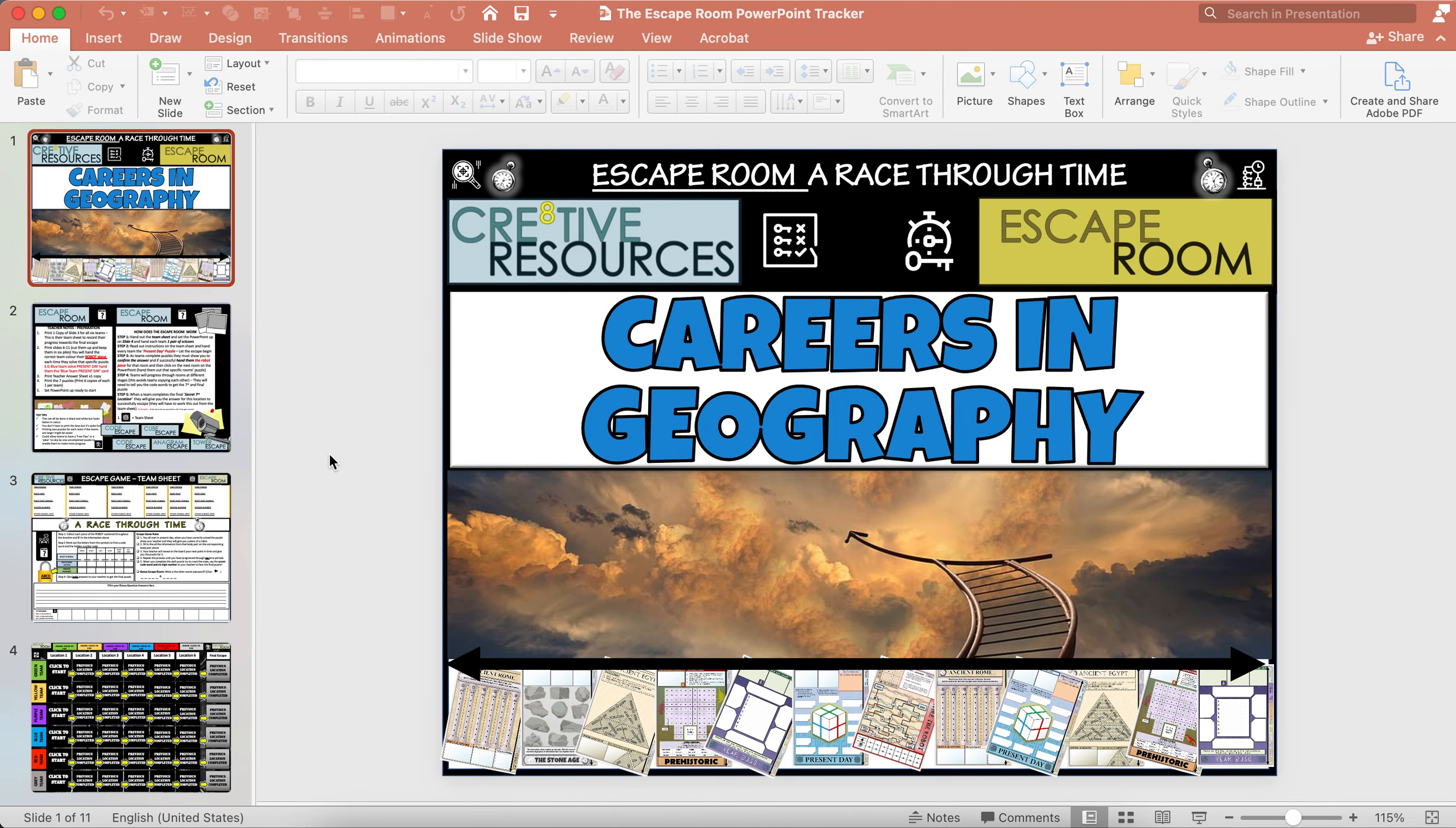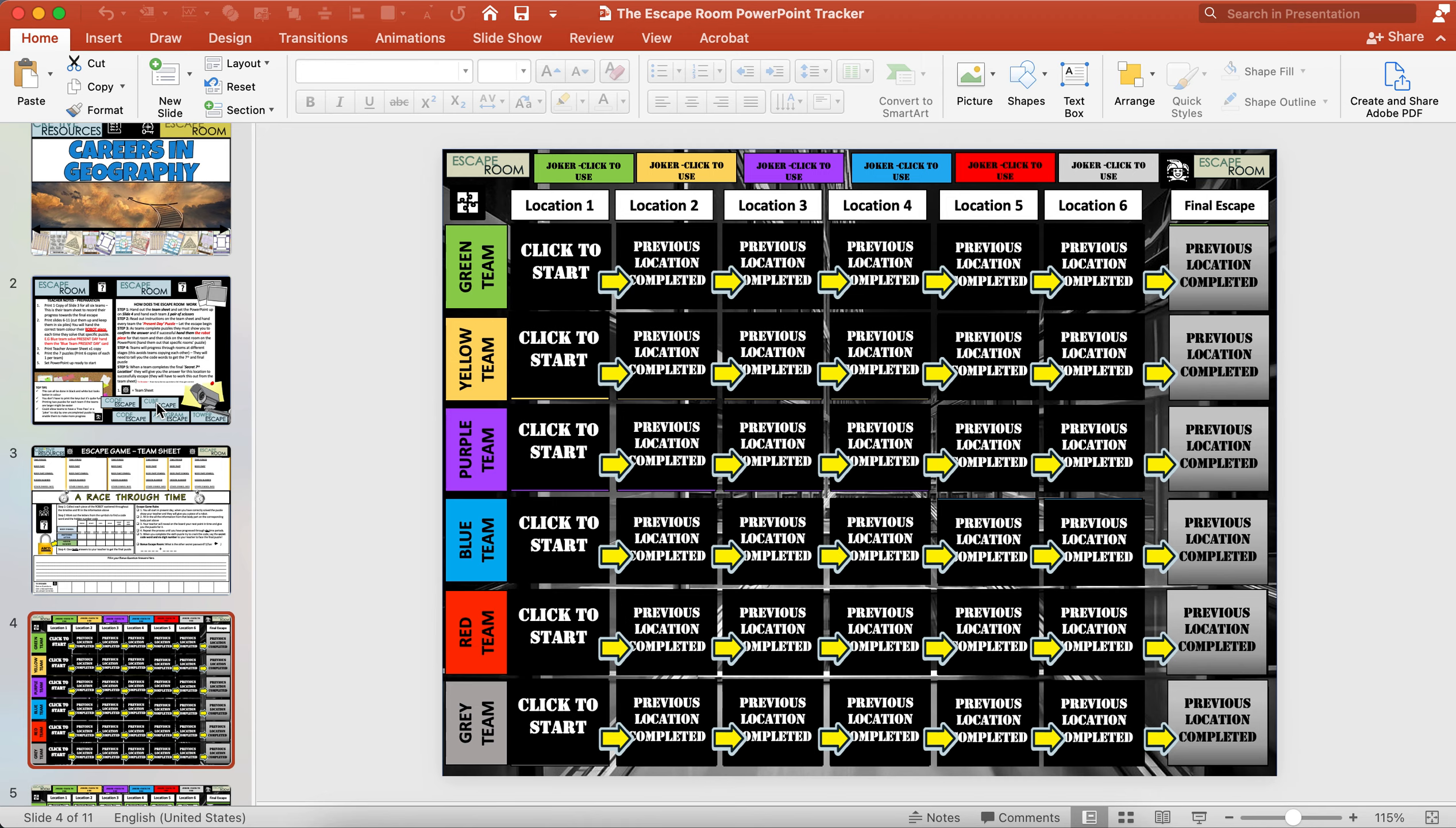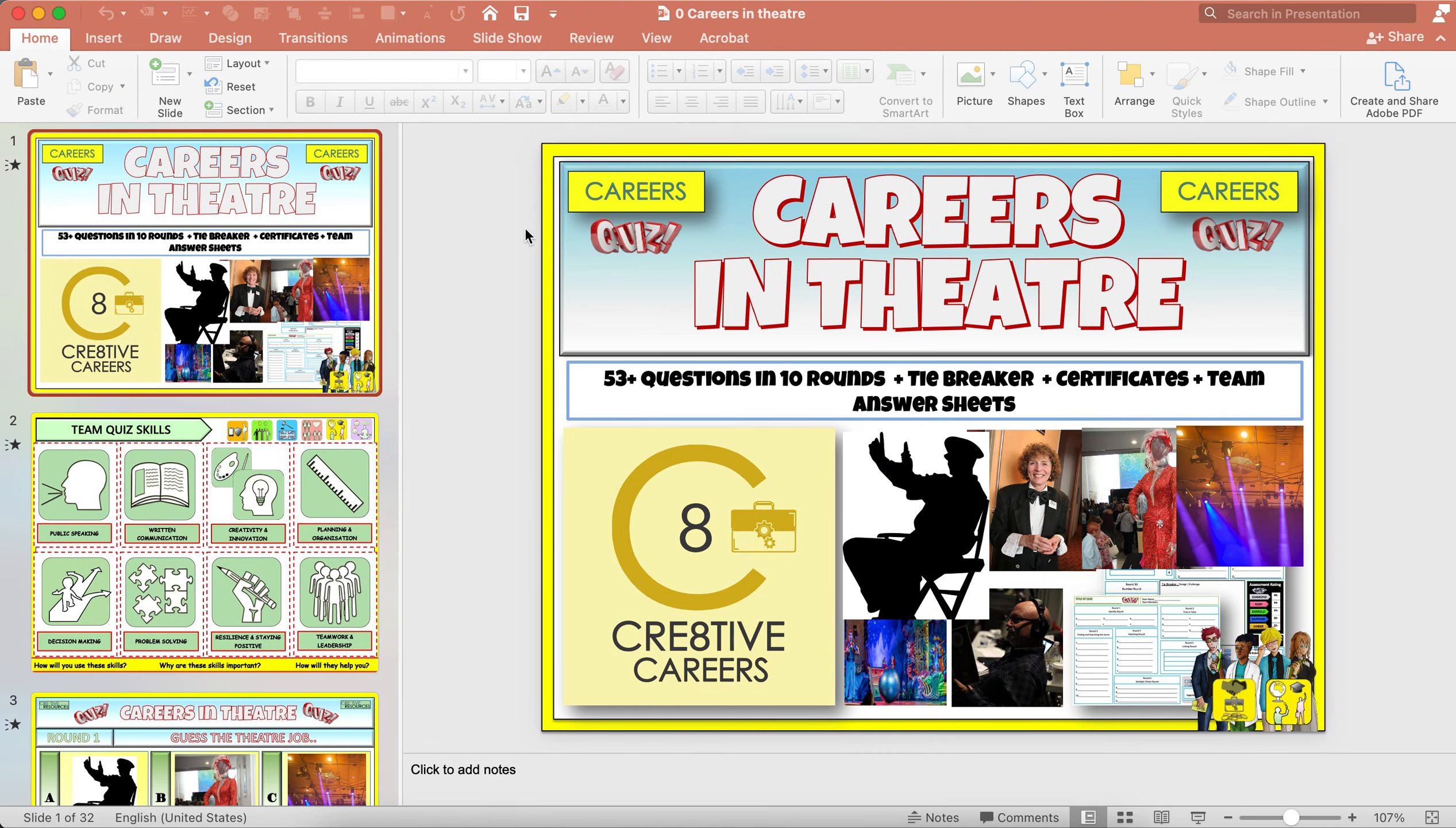This is the careers in geography escape room. Within this geography one you've got a load of different activities. Here you've got the instructions of how to set up, the team sheet that you print out for the students, and then the tracking sheet that students will work through the different elements here, collecting key cards depending on their team. Each one will come with seven puzzles and will have 14 bonus questions within each escape room.